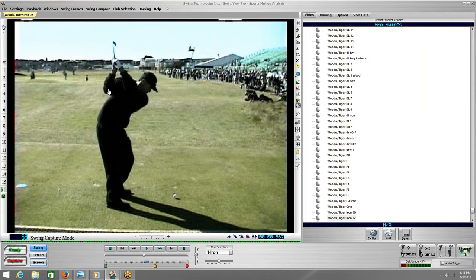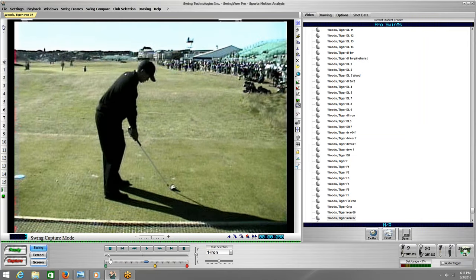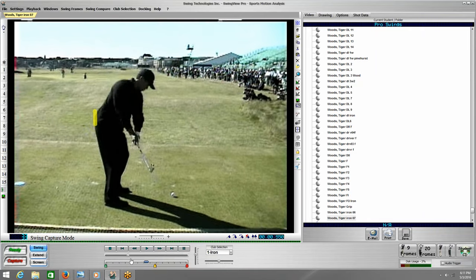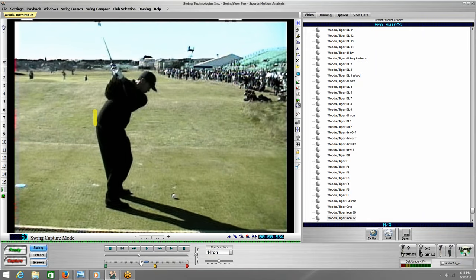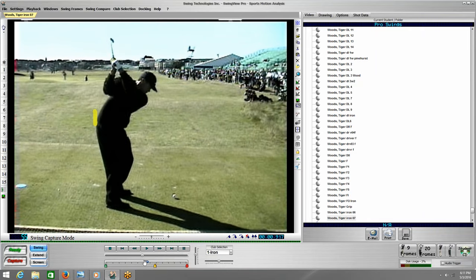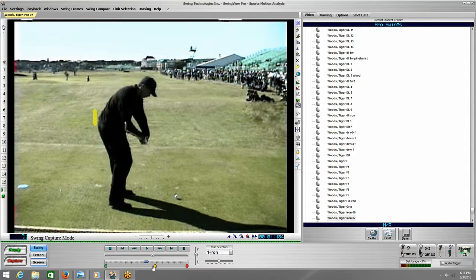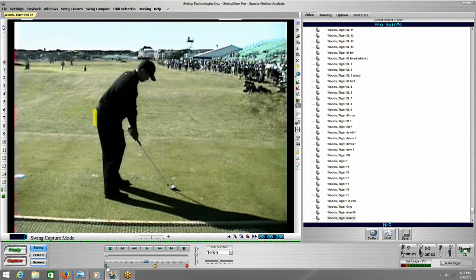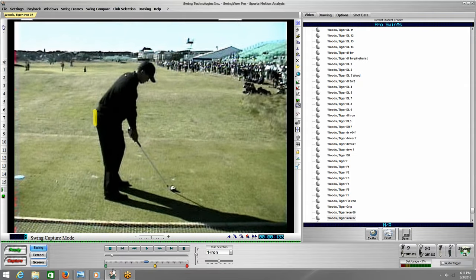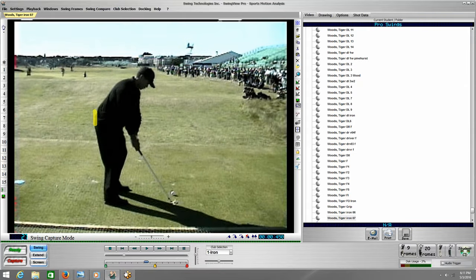So that's number one. Now number two: I'm going to draw a line here on the setup. This has been a popular topic for the last 10 years with really elite instructors, and now it's just one of those things that if you don't know this, you're really missing out.